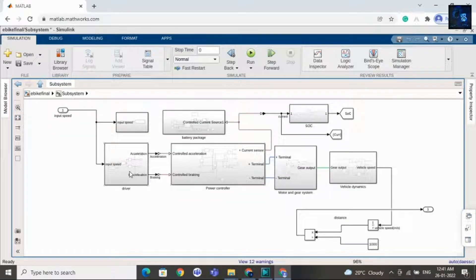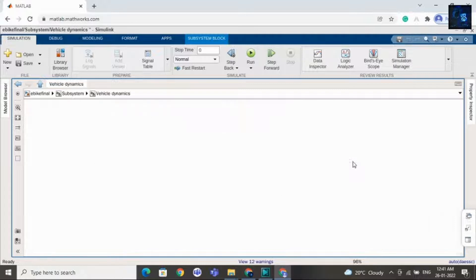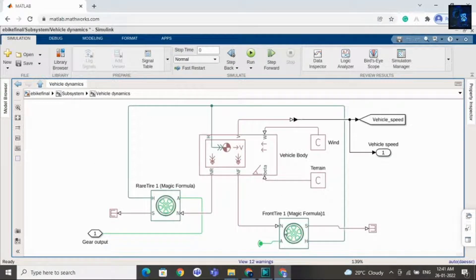Inside the subsystem there are various subsystems: the driver subsystem, then the battery pack subsystem, then the power controller subsystem, then the motor and gears subsystem, and the vehicle dynamics subsystem, and the SOC subsystem. Inside vehicle dynamics you can see two wheels — one is the front tire and another one is the rear tire — because this is designed for two-wheel bikes.